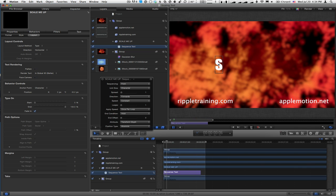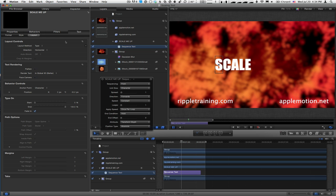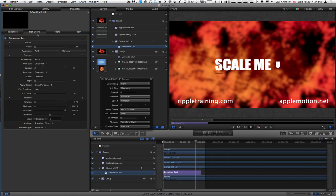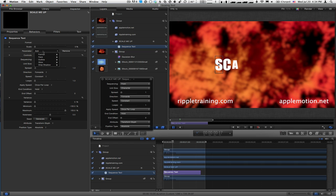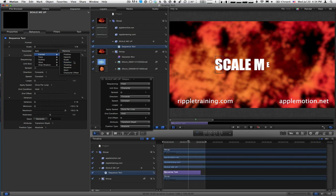Now from here, you can use this to create different kinds of animation. For example, if we go back to the Behavior and add another parameter to animate. I'll go Add, Format, and choose Rotation.